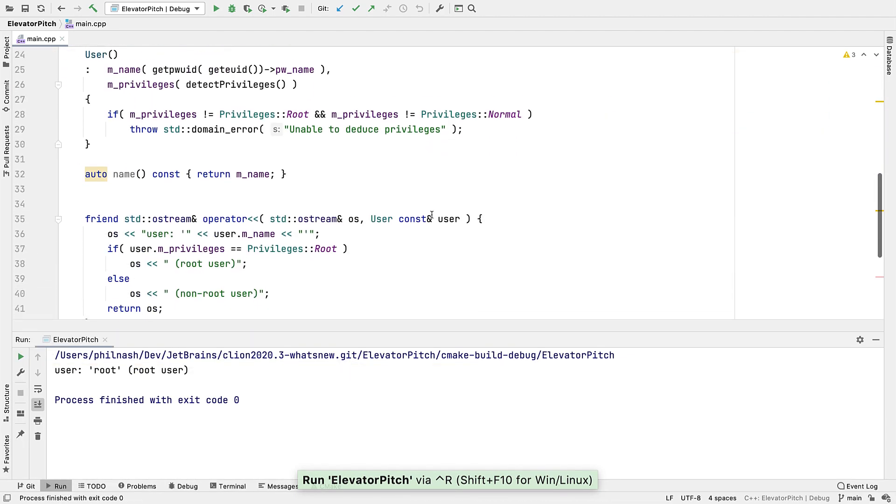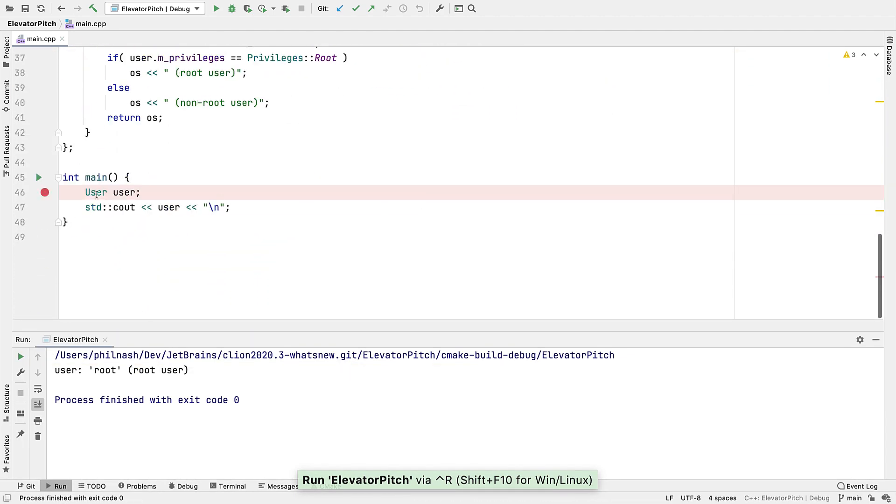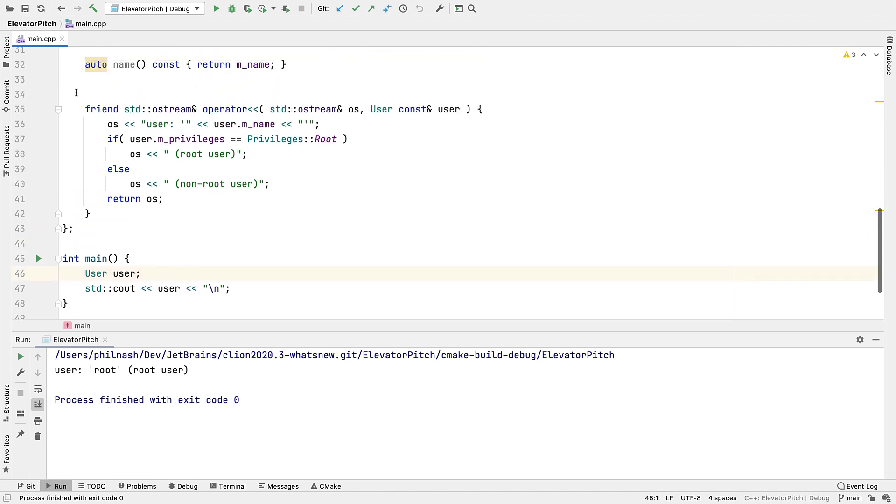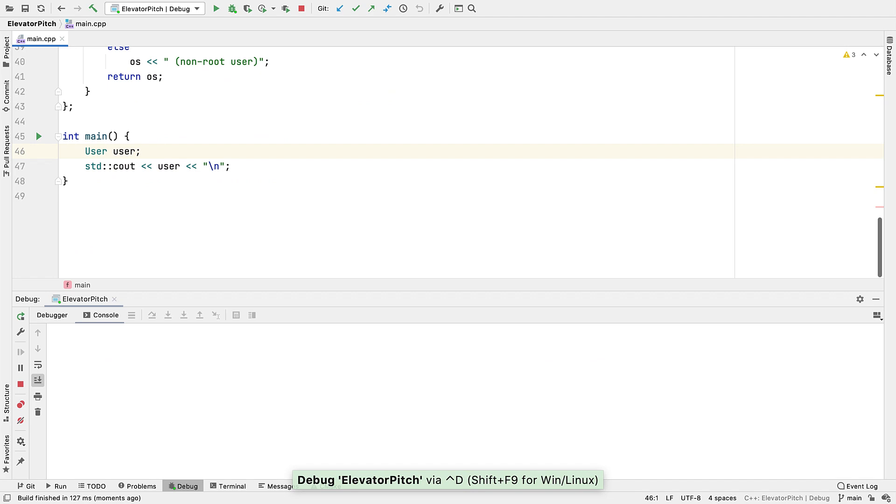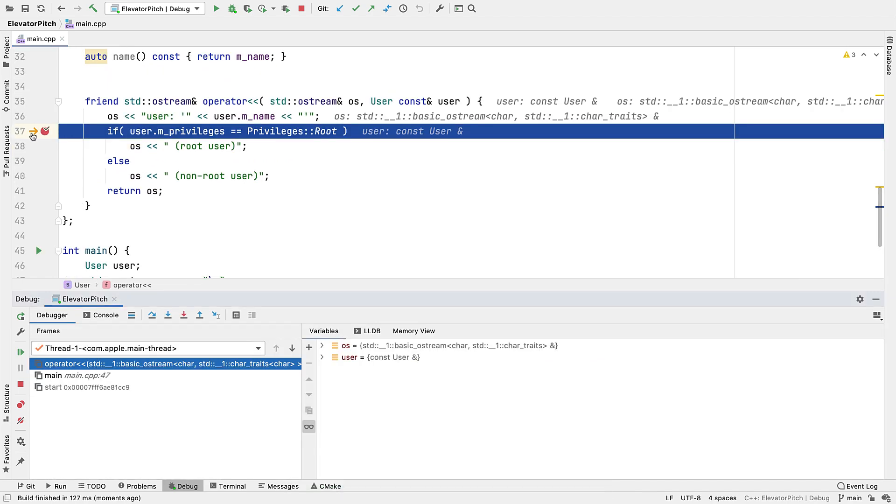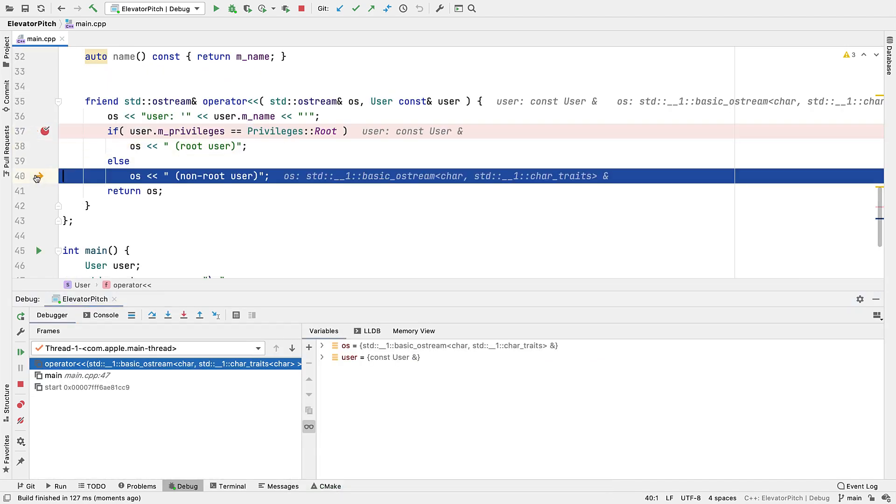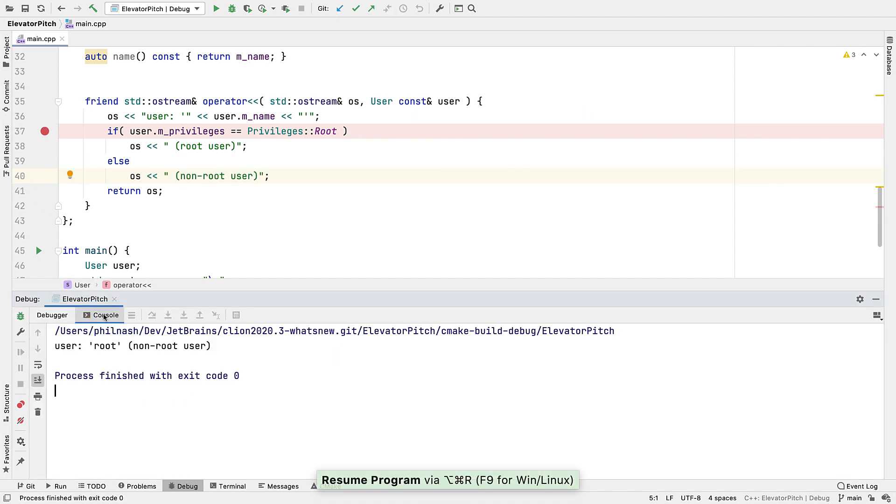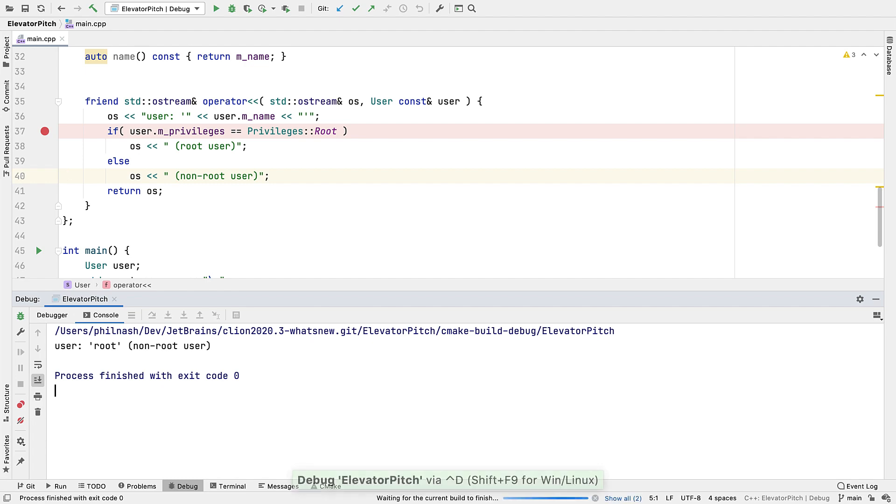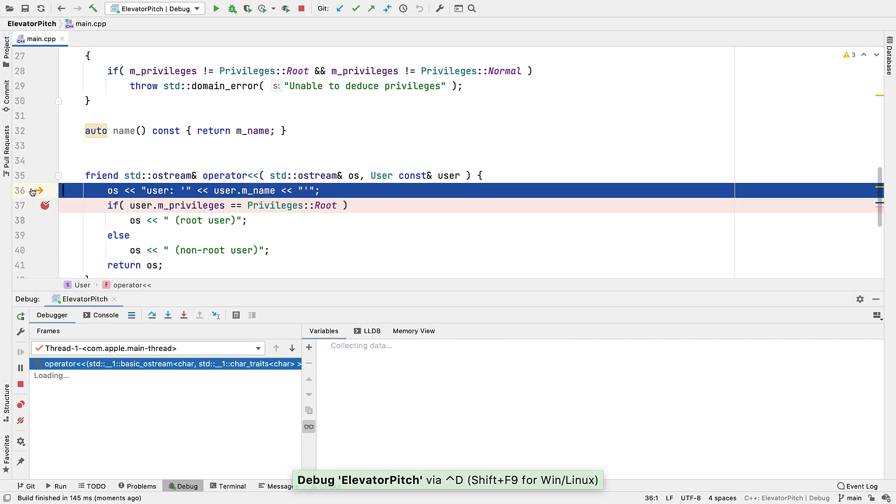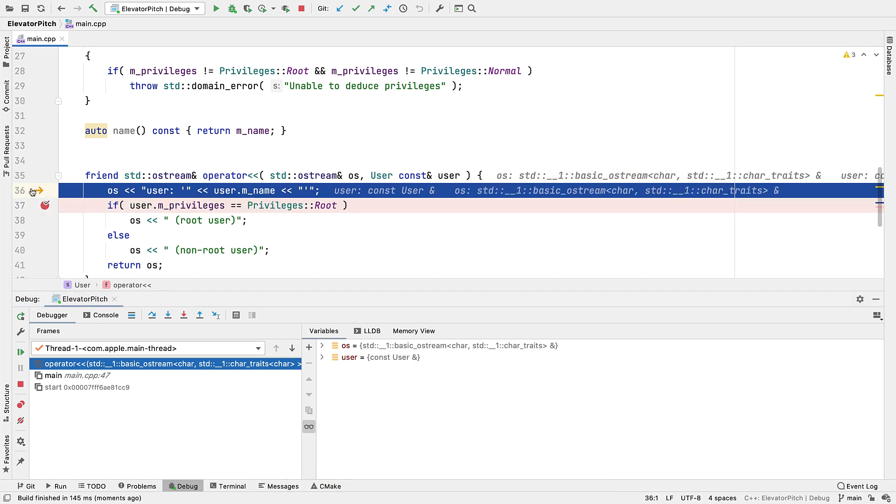Now sometimes when you're debugging, you might want to change the control flow a bit to try stepping out. For example, by taking a different branch in a conditional statement. Now you can set the execution point just by dragging the arrow in the gutter. You can also jump backwards, or to almost any line of code, although there are some limitations there.